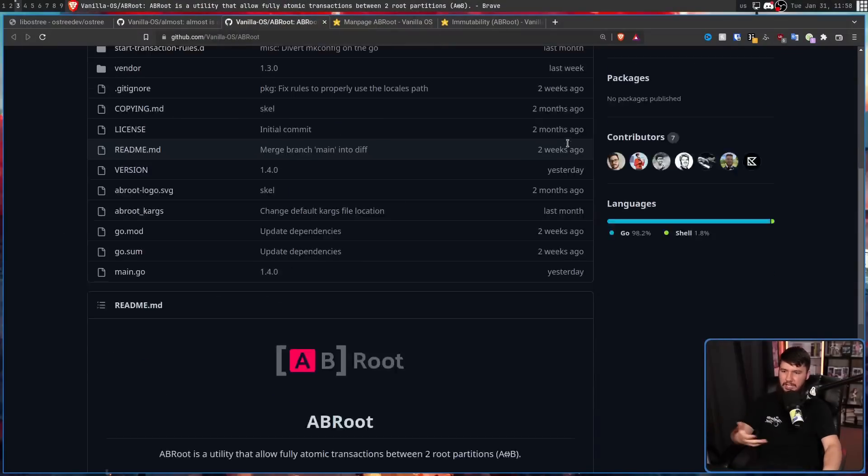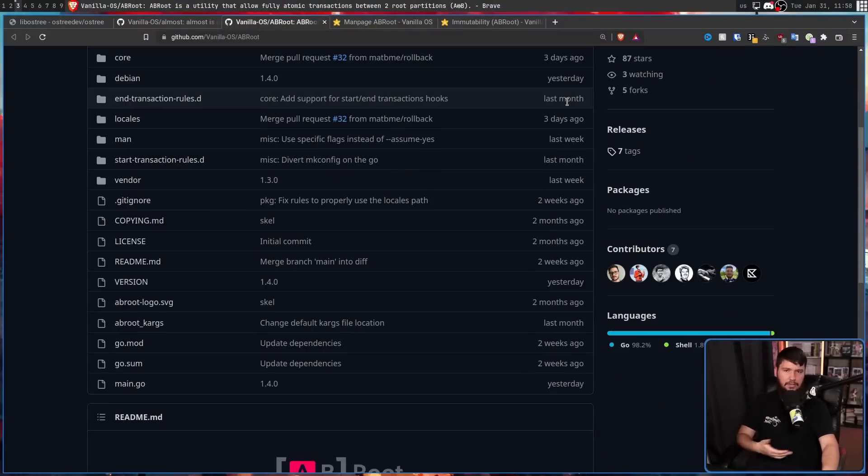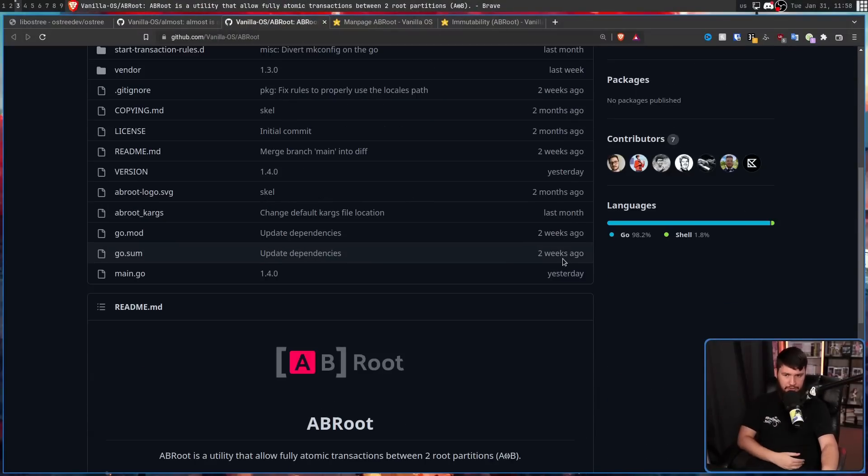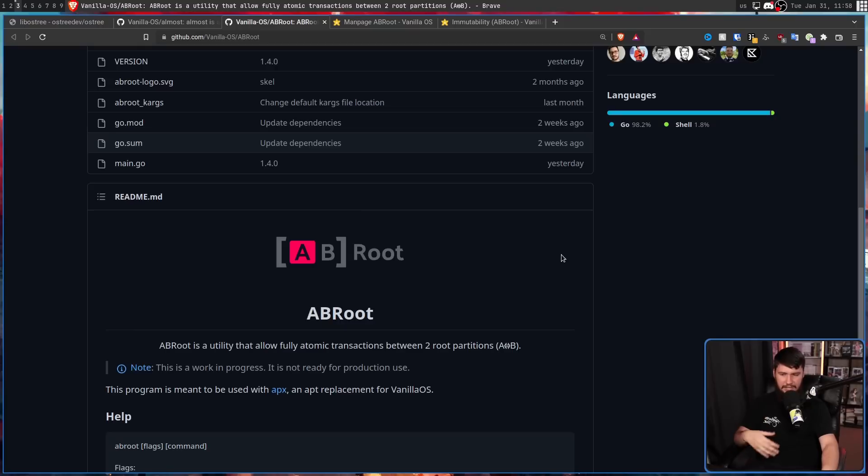One last thing to note: even though AB Root was made specifically for Vanilla OS to address its concerns, it's in no way tied to Vanilla OS. The project is available on GitHub and you can use it with other distributions. Considering it's still in a fairly early state, there may not be documentation everywhere you might want to use it, but it can be done. And if you feel like it does a better job than ostree, feel free to use it.